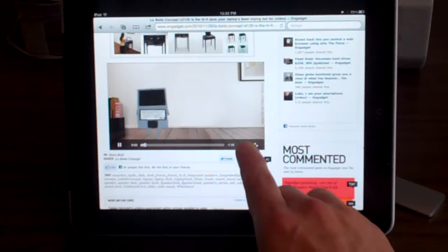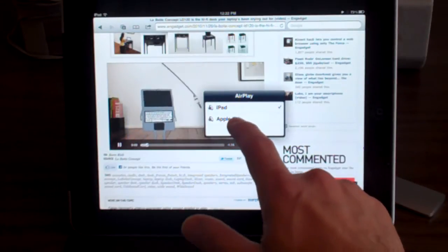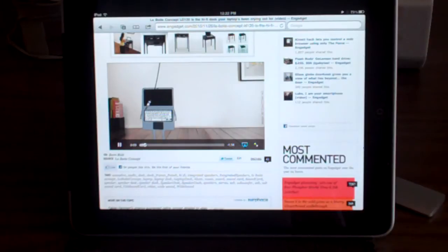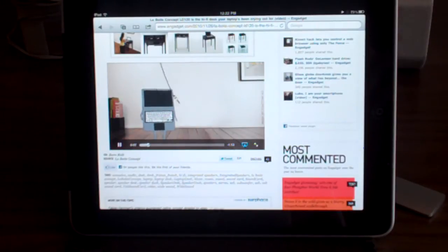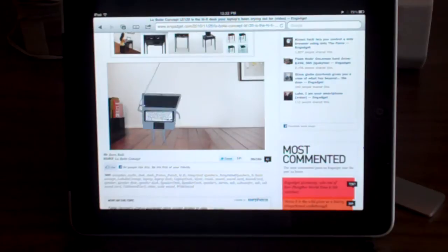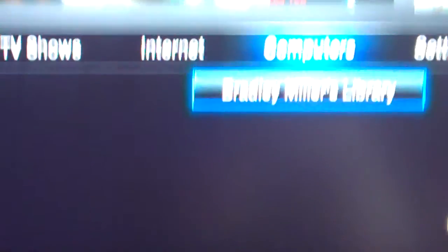it'll play on my iPad. I'll still get the AirPlay button, and when I click Apple TV, here's the problem: the video continues to play on the iPad, but the audio plays on the TV.